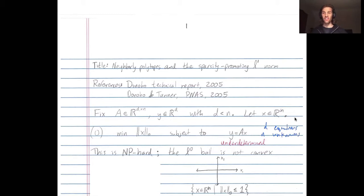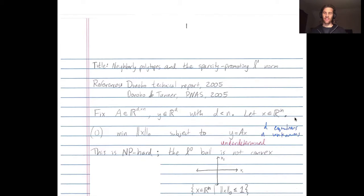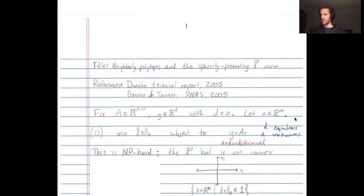So this is an underdetermined system. In general, I expect to have infinitely many solutions — specifically, an affine subspace worth of solutions of dimension n minus d.